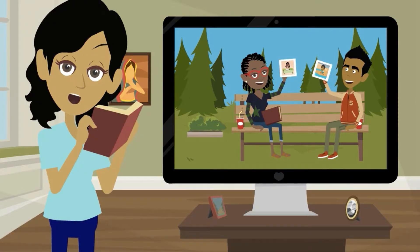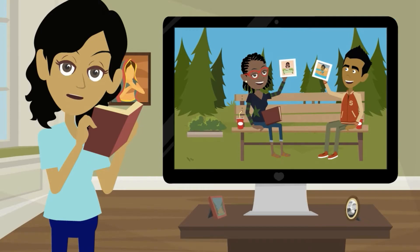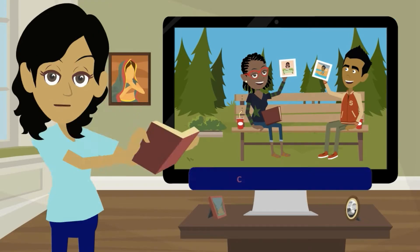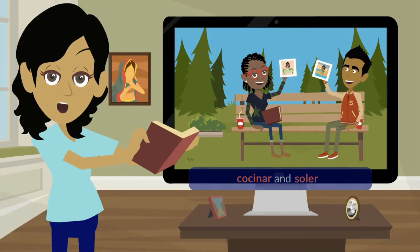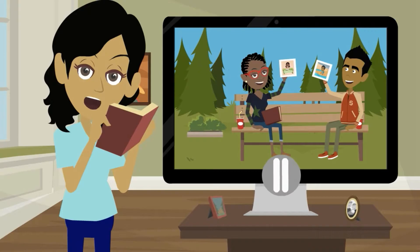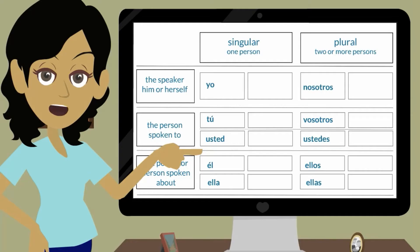Let's start by talking about how things used to be by working with two verbs in the imperfect tense: cocinar and soler. You can pause the video at any point or replay as needed. You will need the organizer for this video.